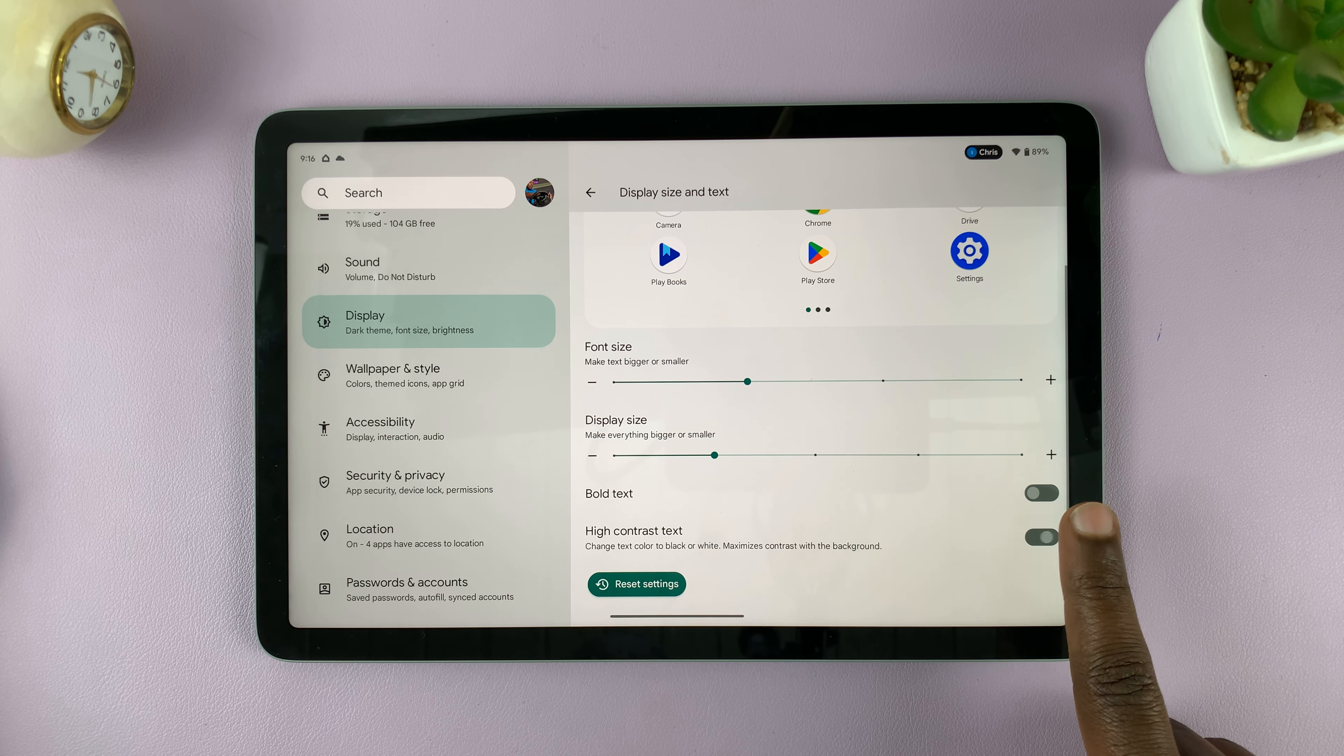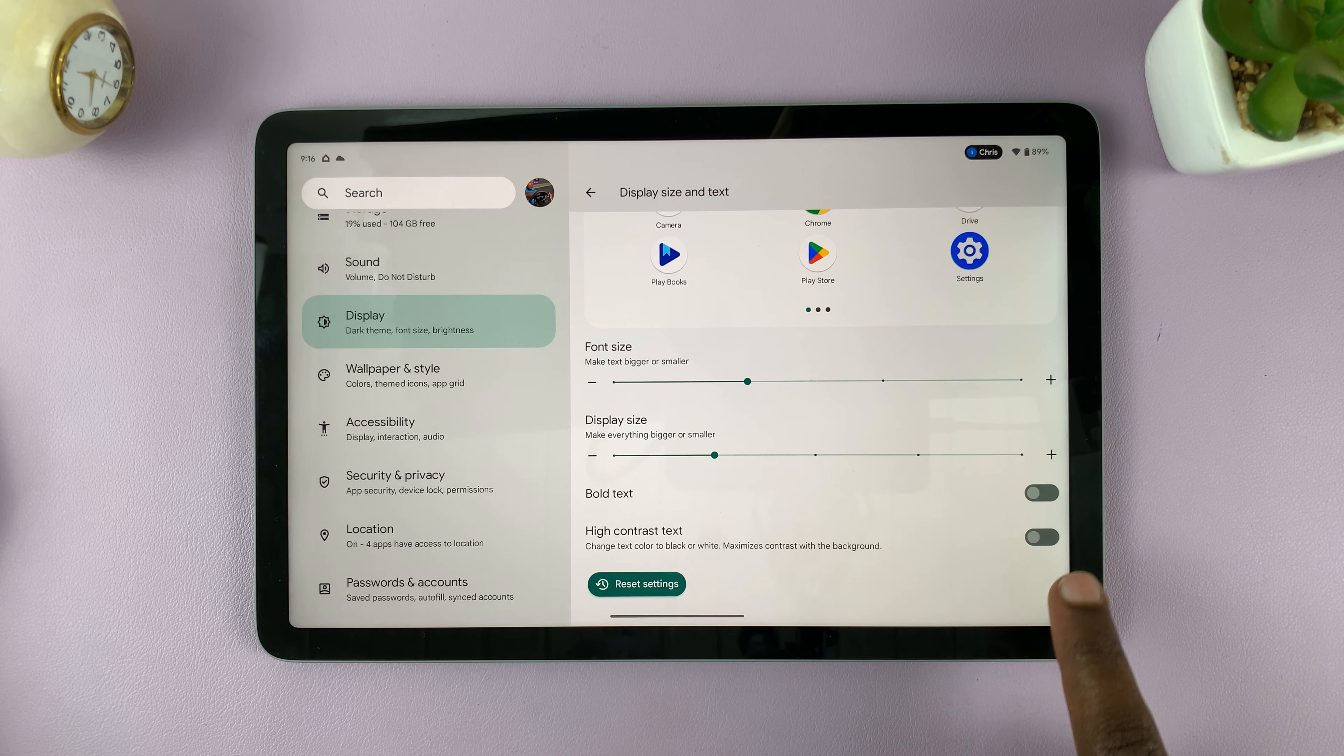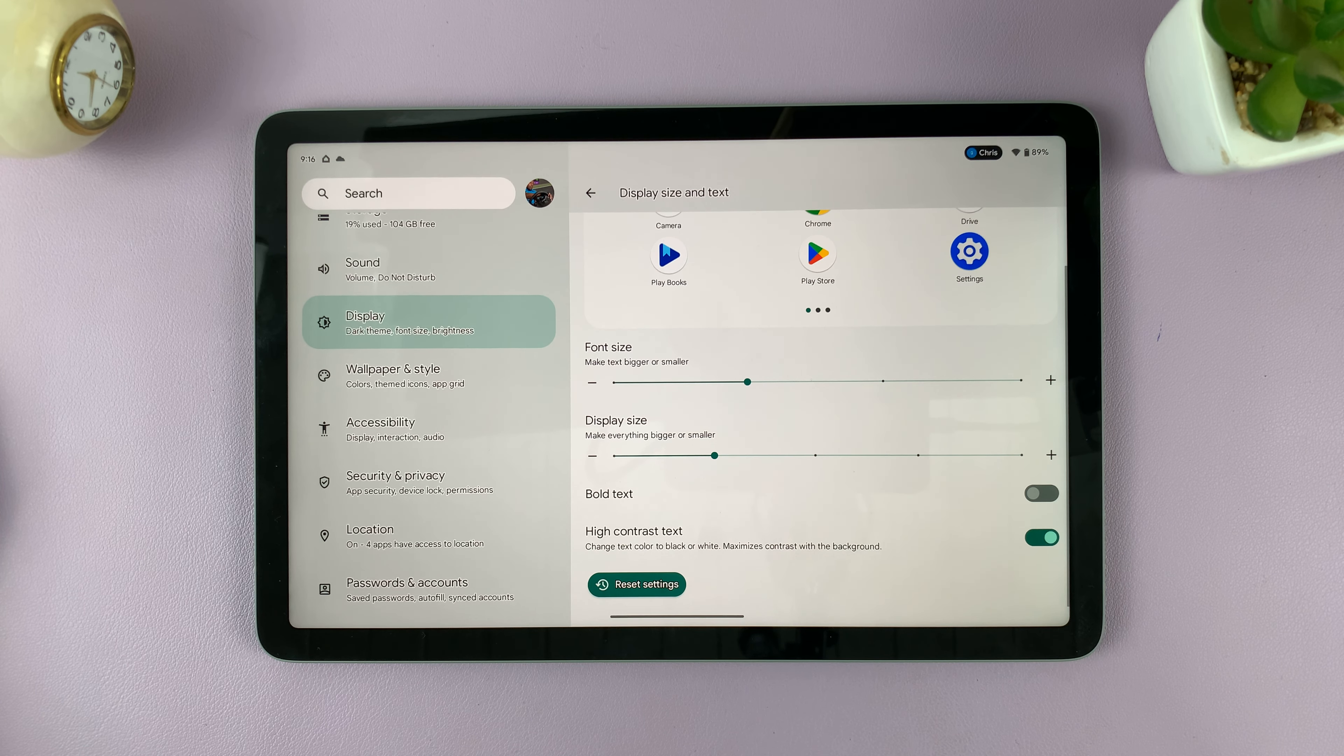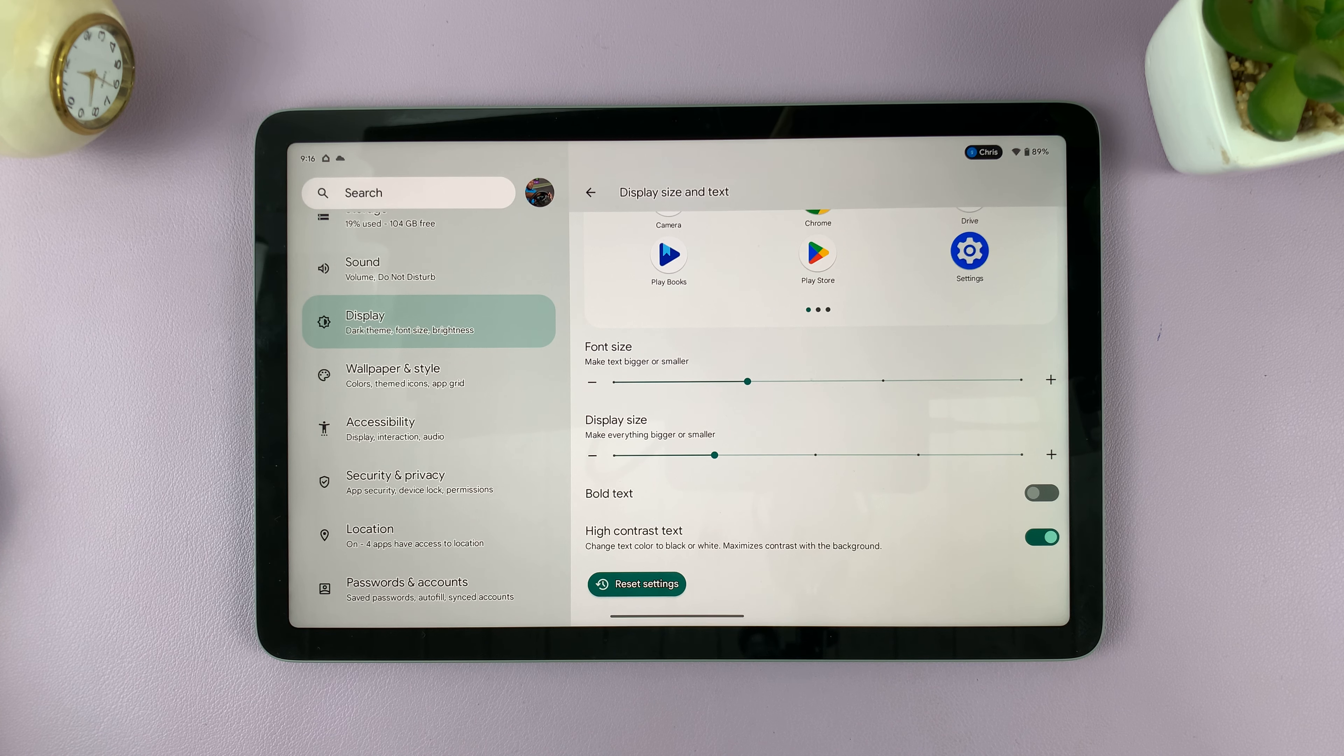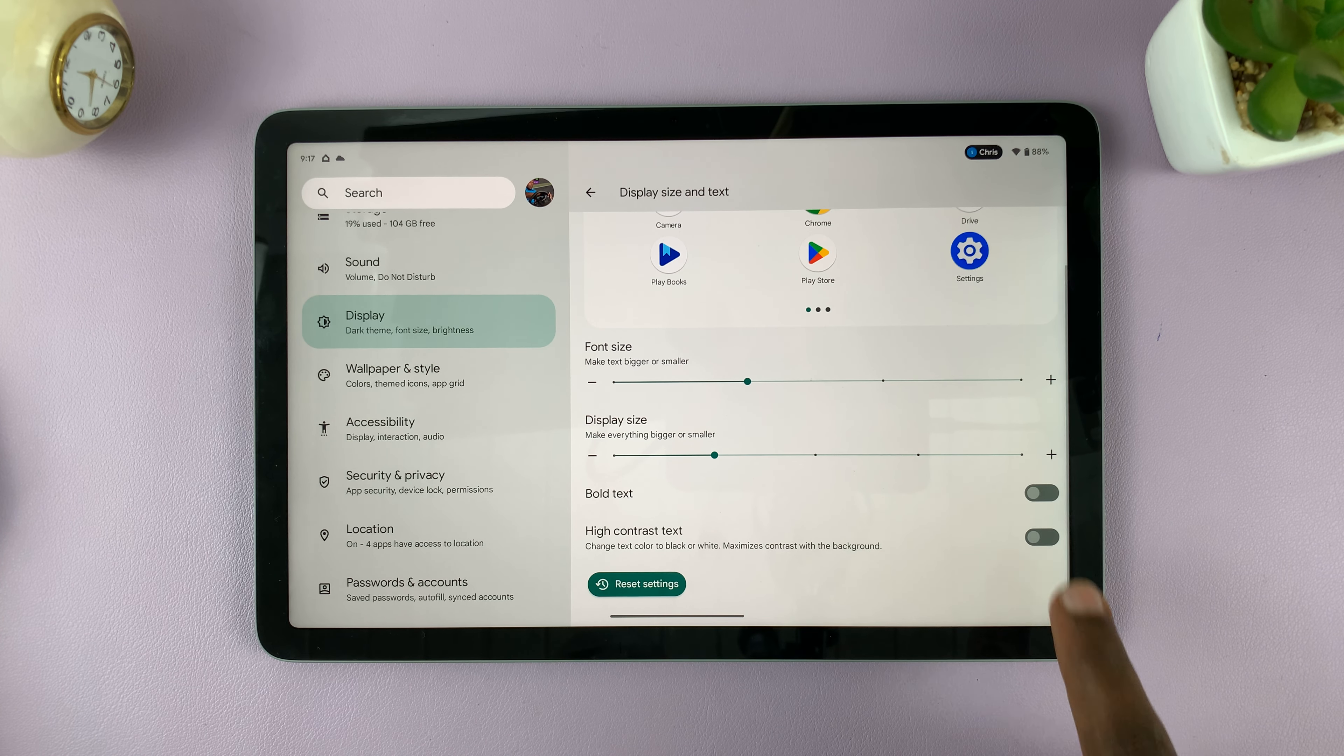And that is basically how to enable high contrast text on your Google Pixel tablet, and also how to disable in case you don't want it.